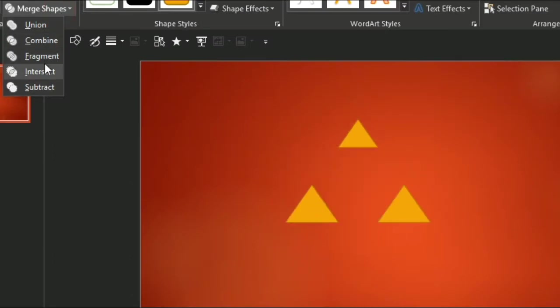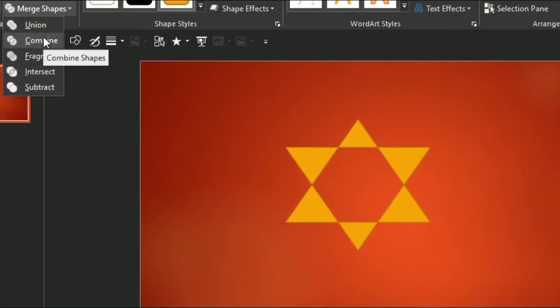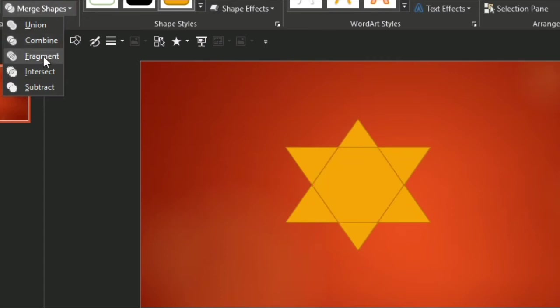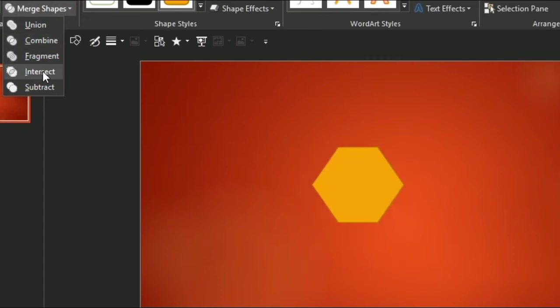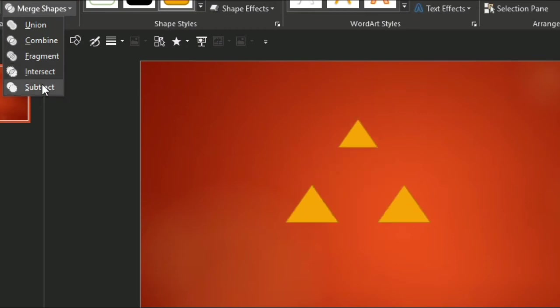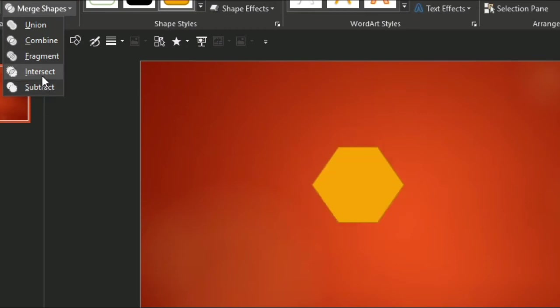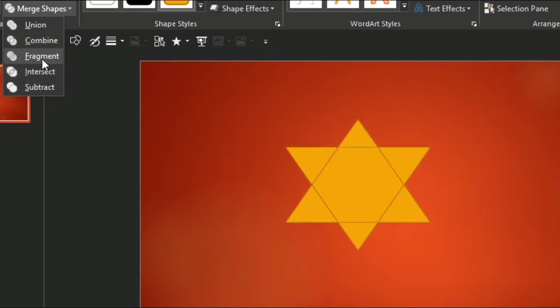You've got Union makes it all one shape. Combine takes out the middle. Fragment takes it into pieces where the lines intersect. And Subtract takes one shape away from the other. And I use Subtract quite a lot.